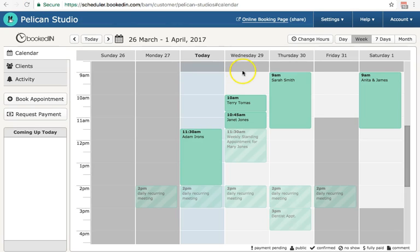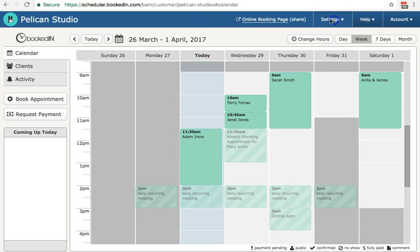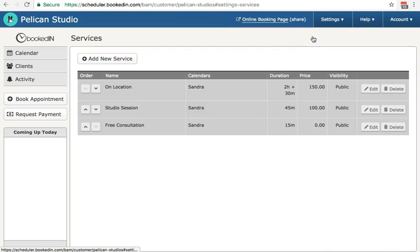All right, so let's set this up. Here I am, I'm logged into my BookedIn web account. Now you can do this setup as well through the iPhone app or the Android app. The steps are pretty much the same as what I'll explain here for the web. Okay, so let's go to settings, services.